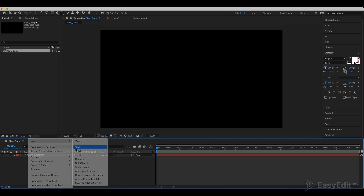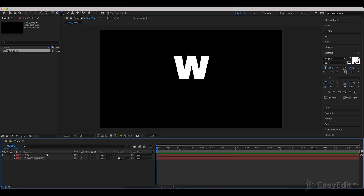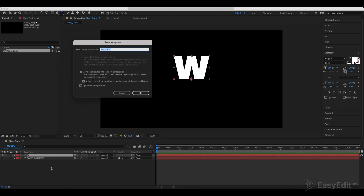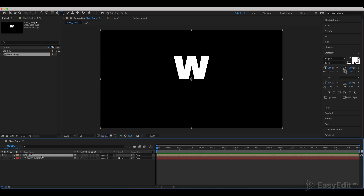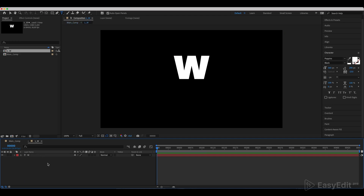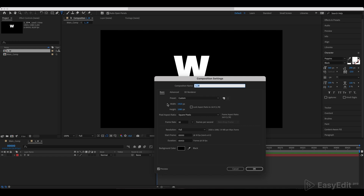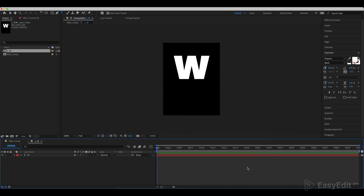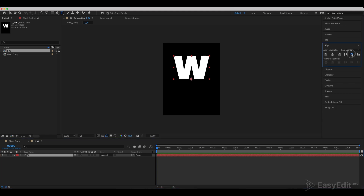Create another text layer, write down the first letter and pre-compose it. Go inside of the second text comp. Change its width to 600 and height to 800. Center the letter.